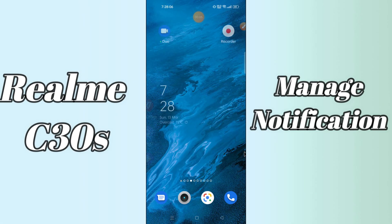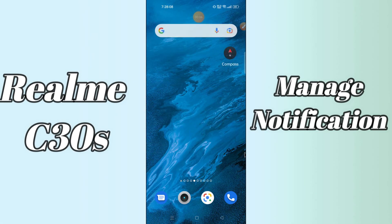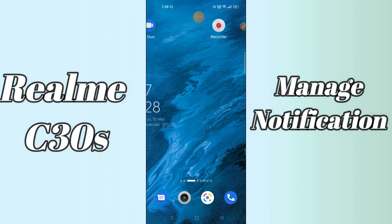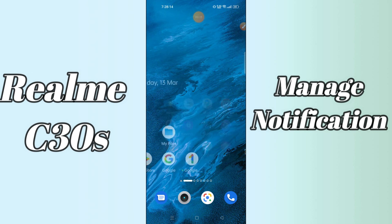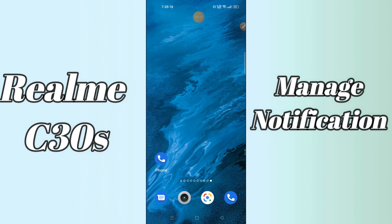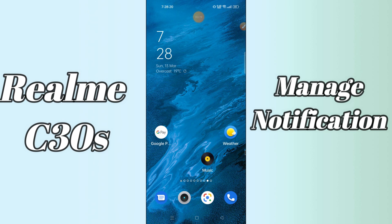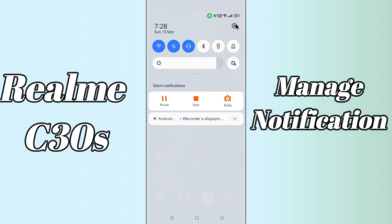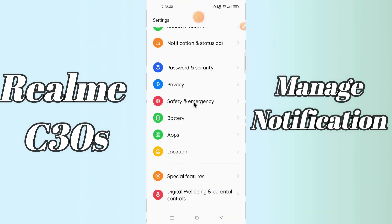Hello everyone, today in this video I'll show you how you can manage notification settings in your device Realme C30S. If you're having any issue like you're not seeing notification settings or if you're not receiving any notification, I'll tell you how you can turn on or turn off notifications. If you are new to my channel, don't forget to subscribe and press the bell icon. Watch the complete video and learn how you can do it.